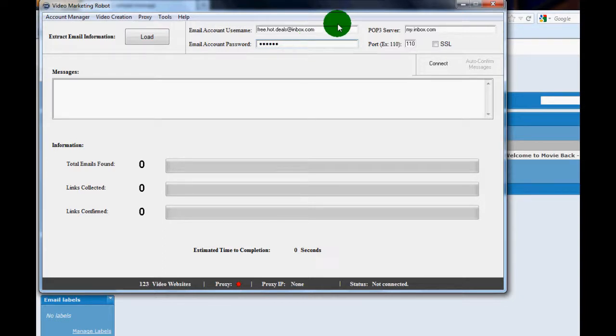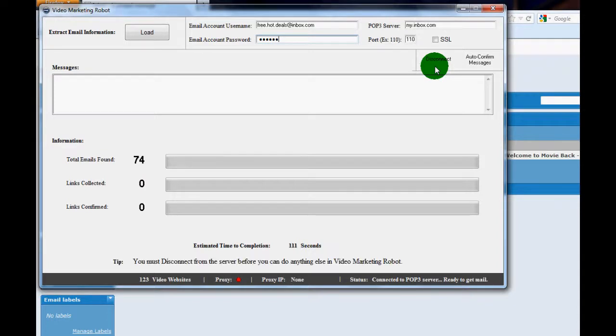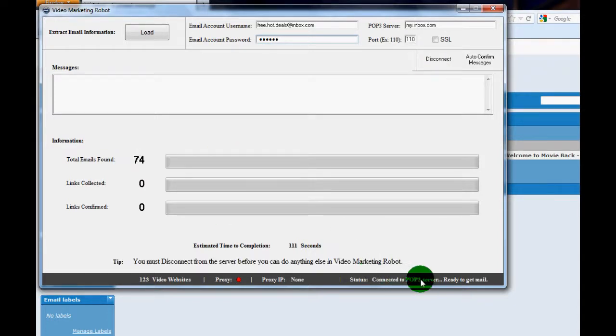So anyways, once you've loaded that up just type in your password and you want to hit connect. This will allow VMR to check your email account. There's 74 here and it will tell you at the bottom here.